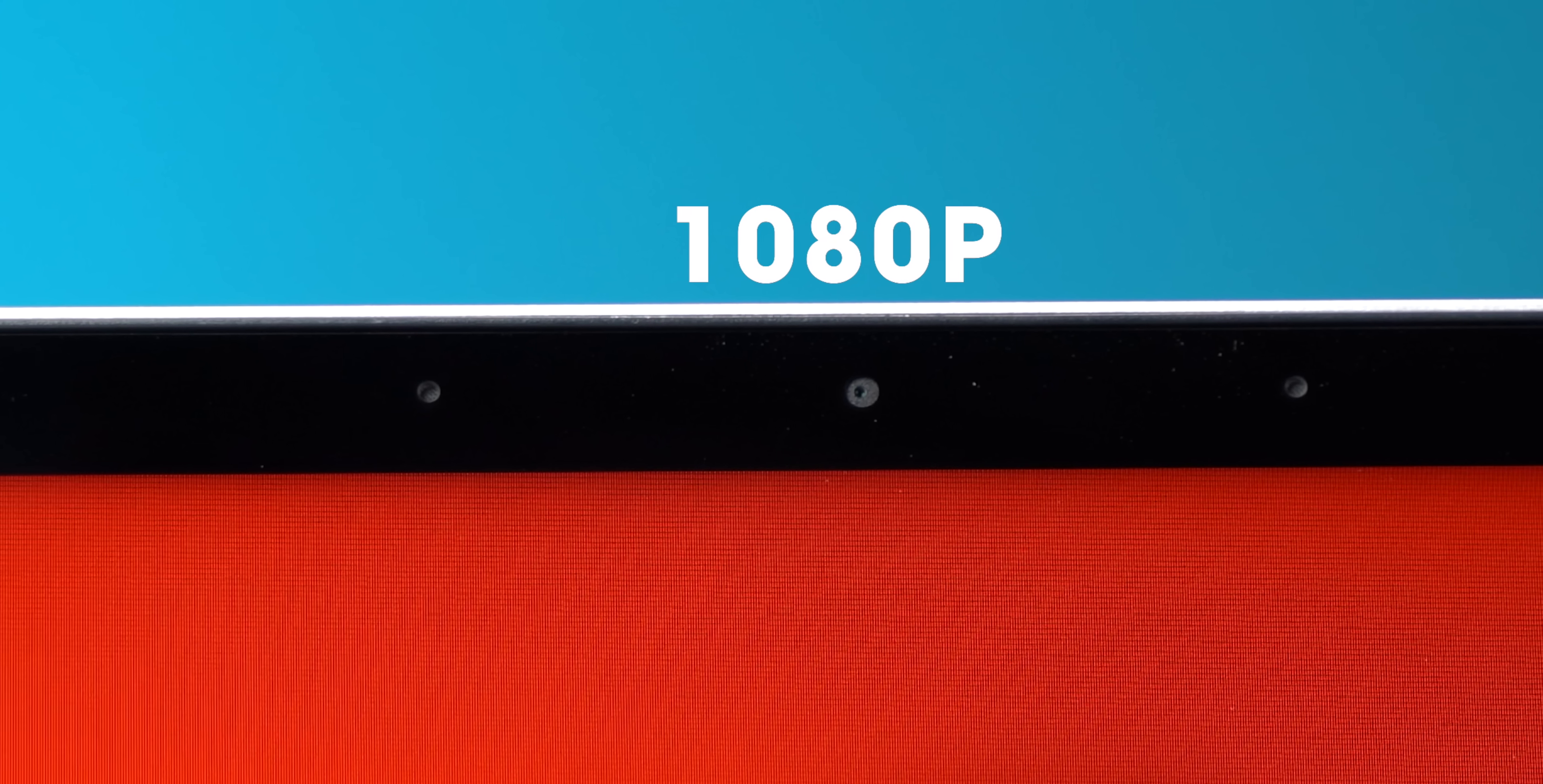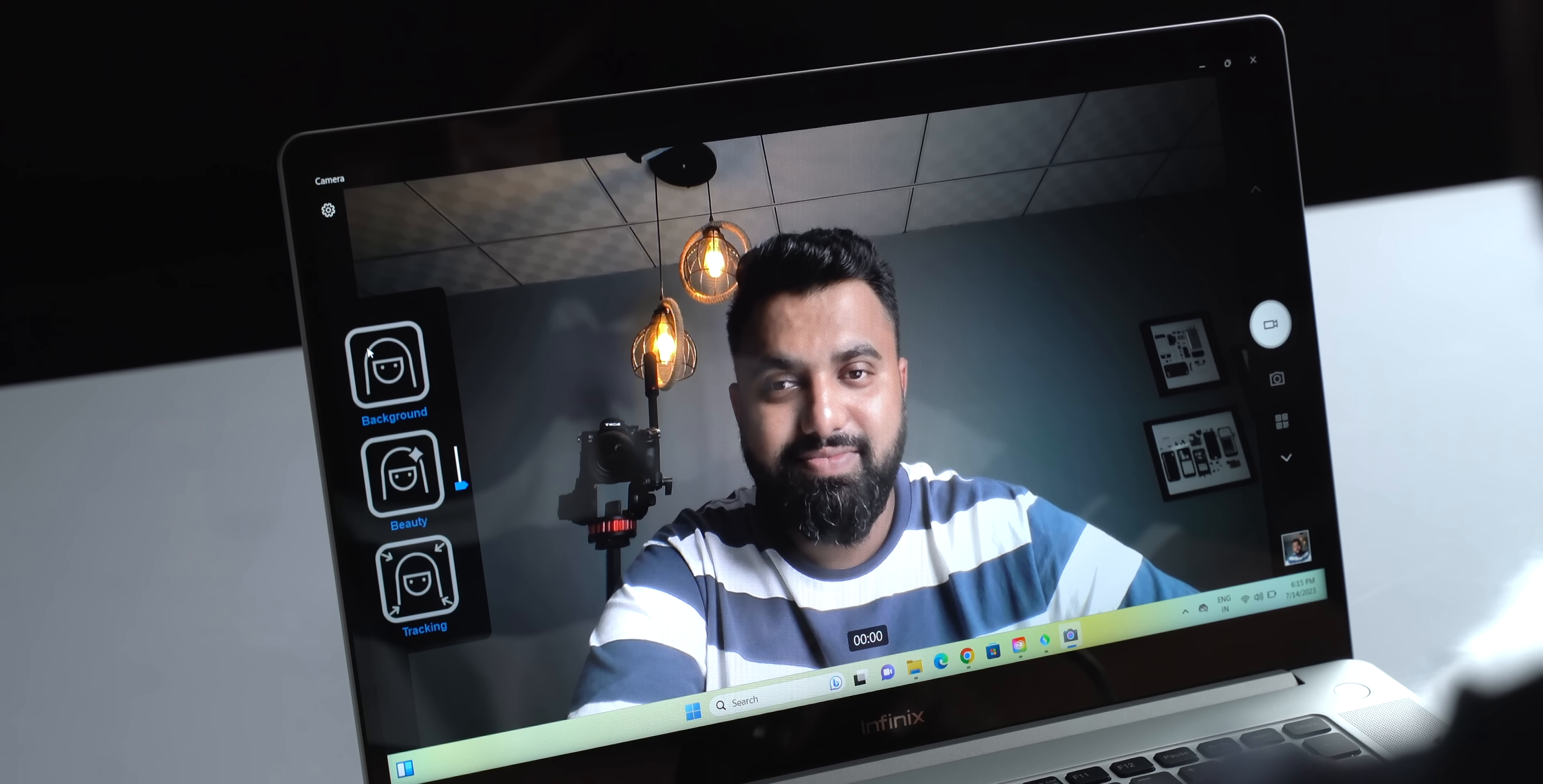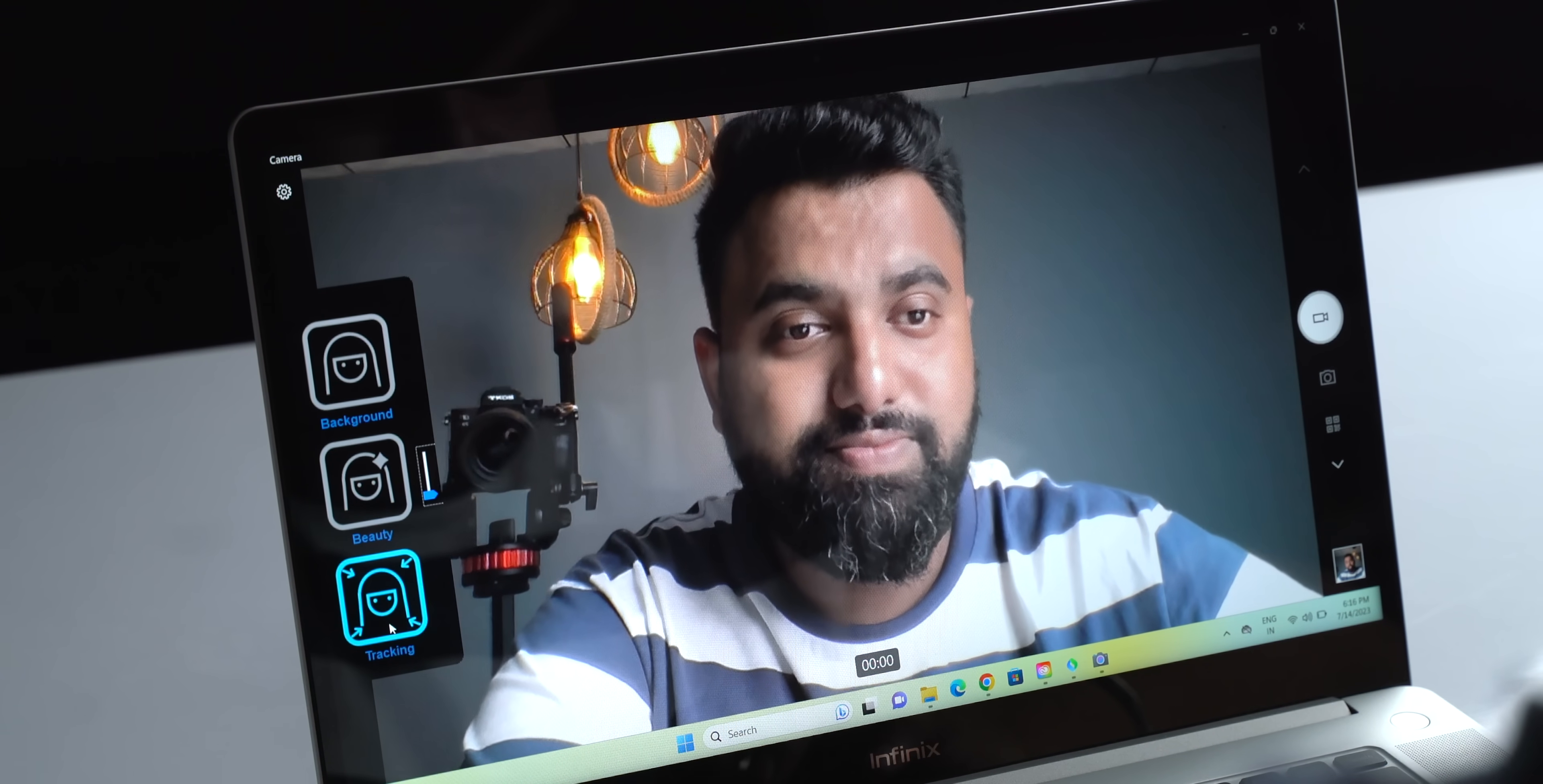Anyway, the webcam is a 1080p camera, and there's dual mics, and the quality is quite nice for classes and meetings. There are also some really cool features. This lets you change the background, this beautifies your face, and this basically follows you around kind of like center stage.